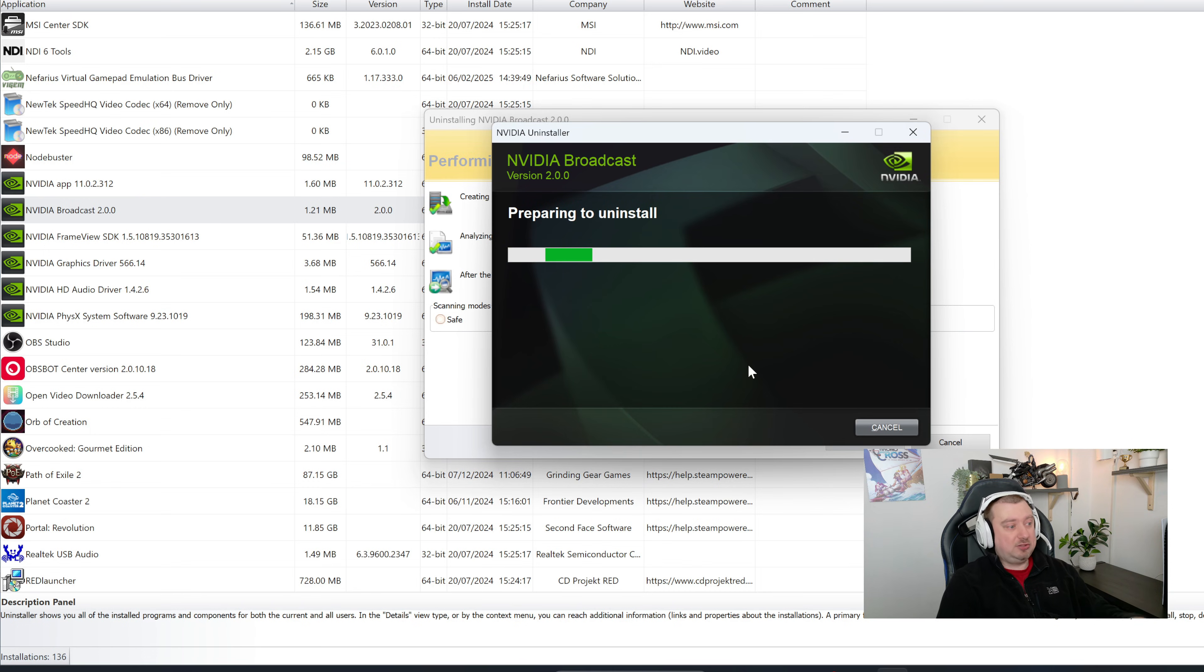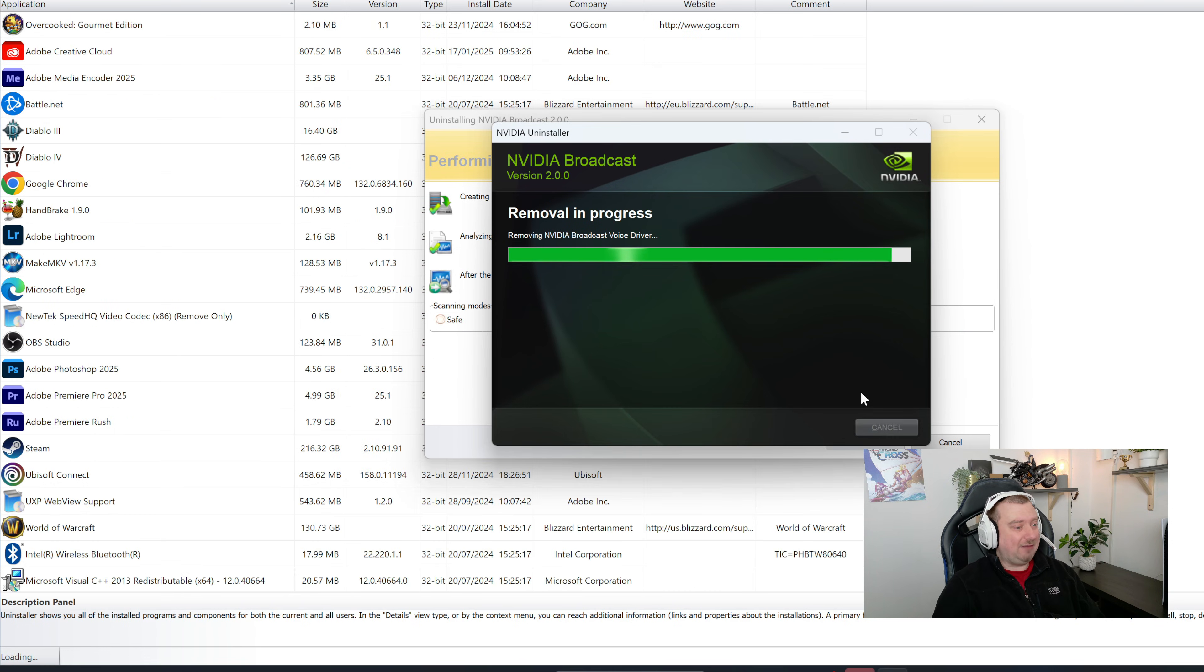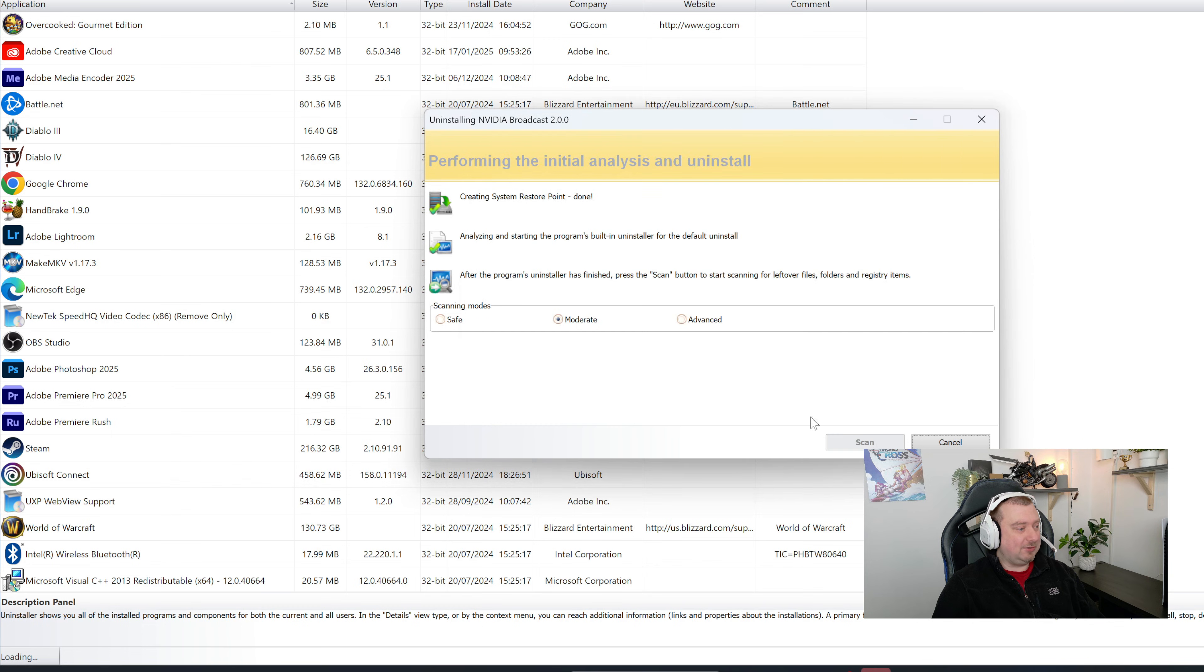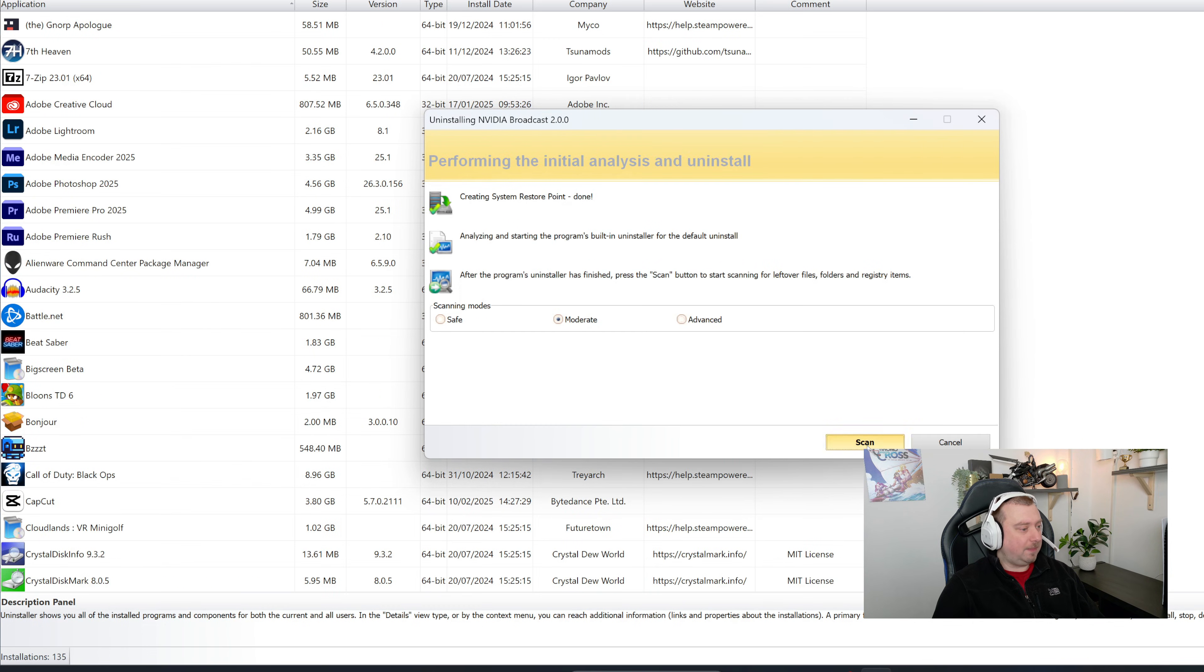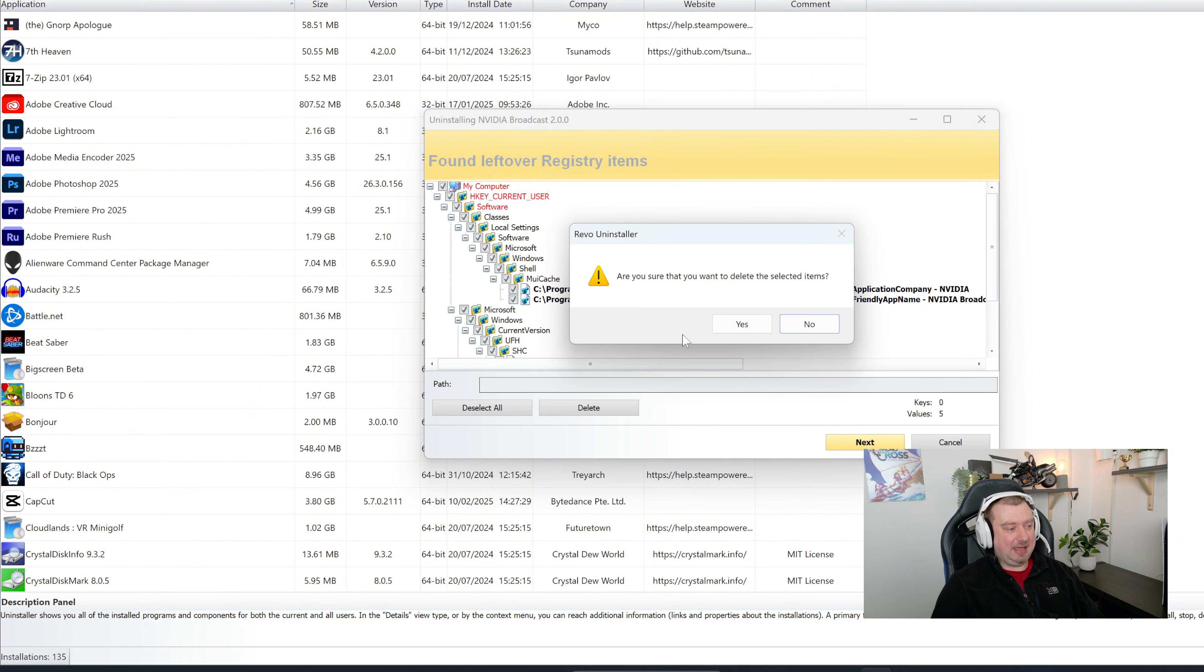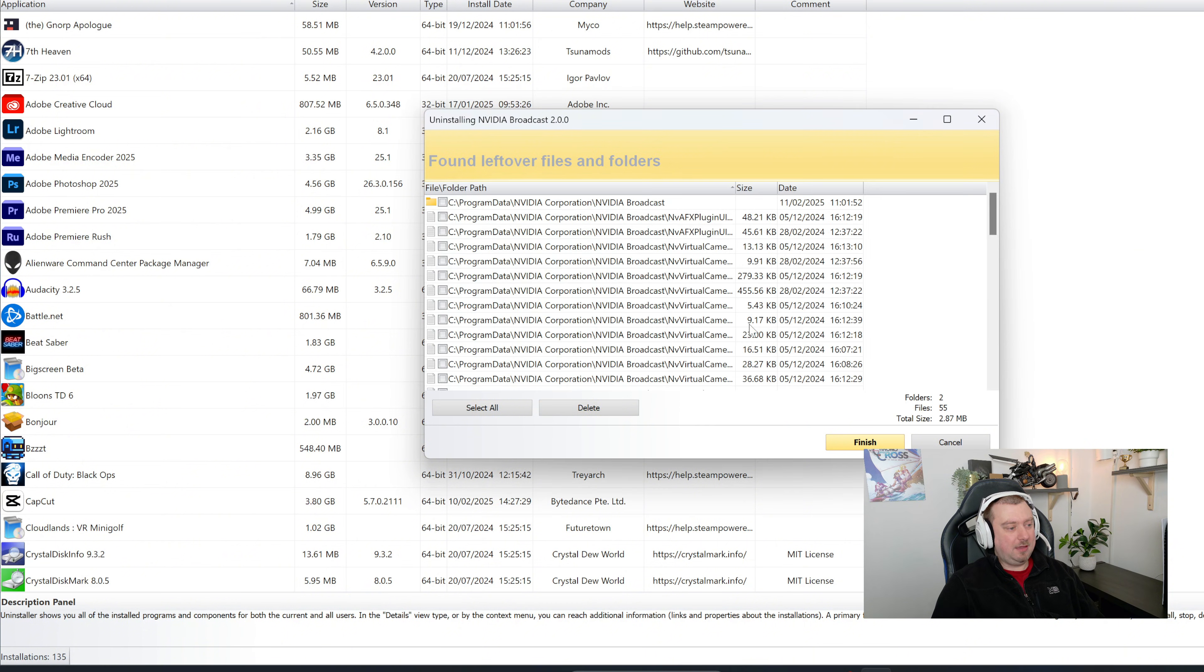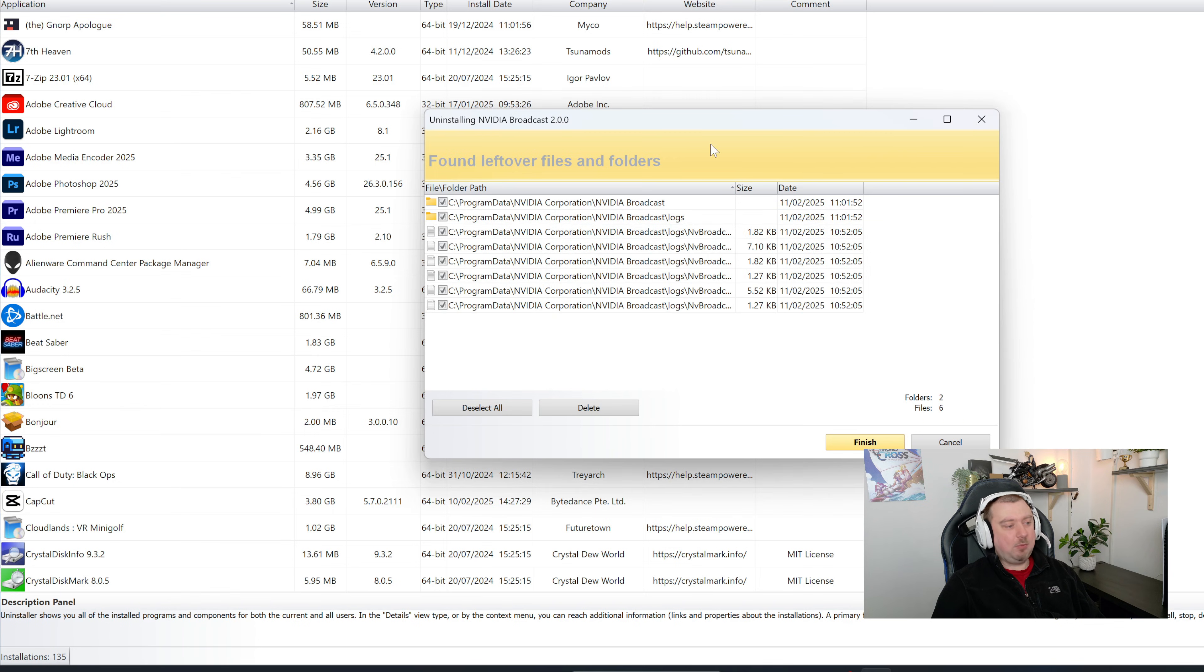So what it will do first of all is use the standard Windows uninstall, and then it will scan and remove anything else that it can find from the software. So let's do the scan now, and the moderate scan is fine. And we're just going to select all here and then hit the delete key. And then we're going to select all here, hit the delete.